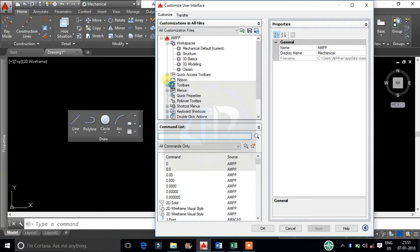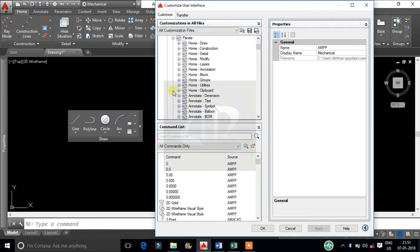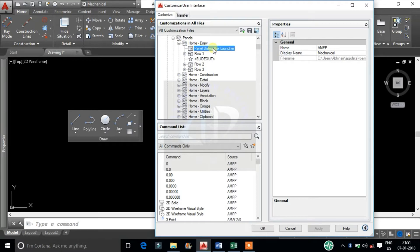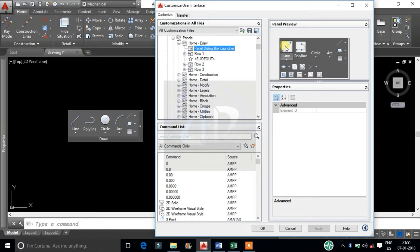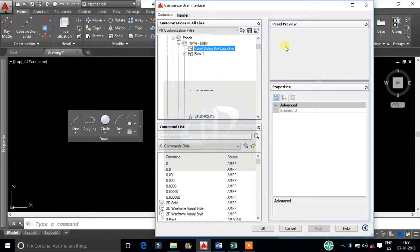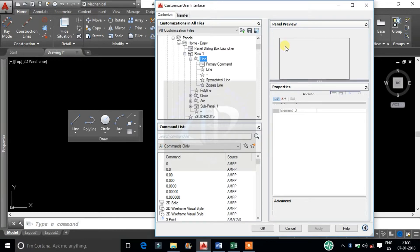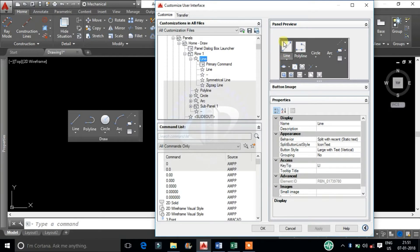Extend the ribbon. Extend the panel. I will select Draw Toolbar. Select the panel dialog launcher. It gives the preview of Ribbon Panel. And select the command.